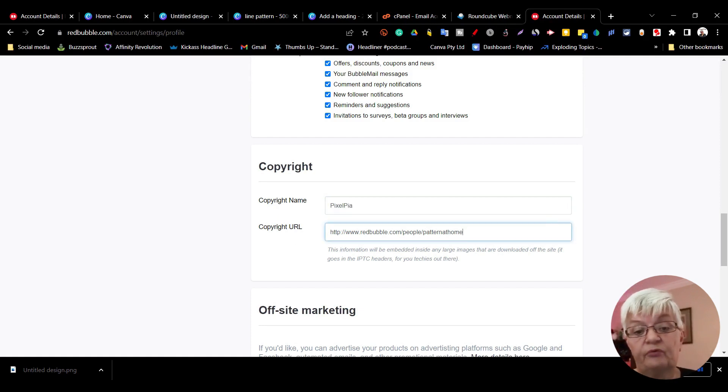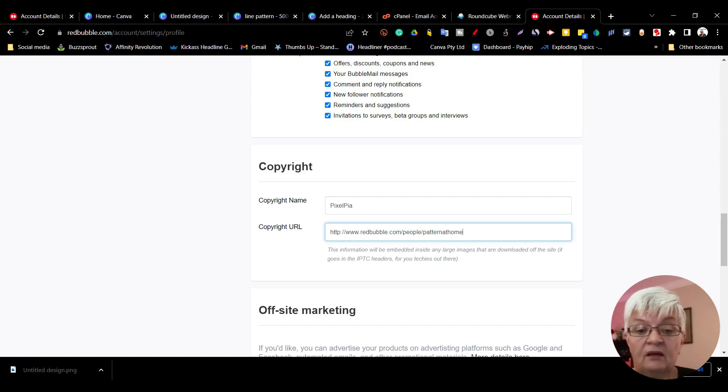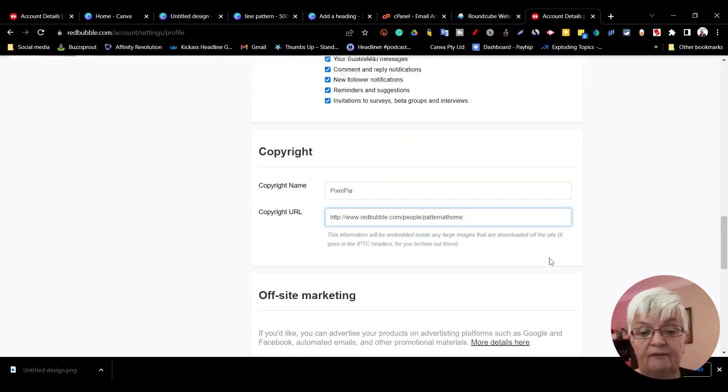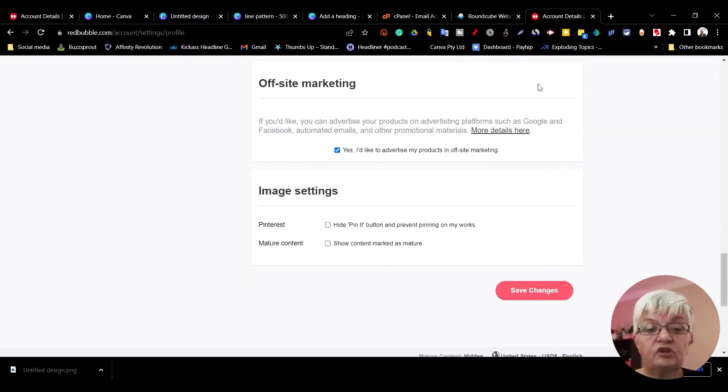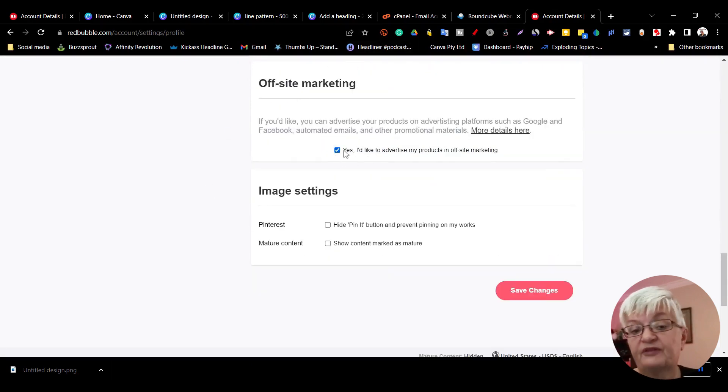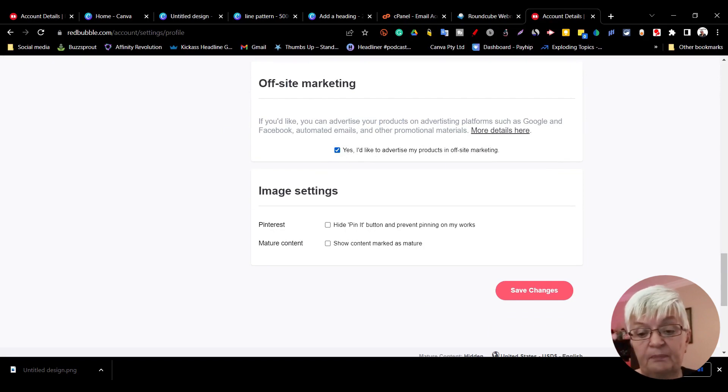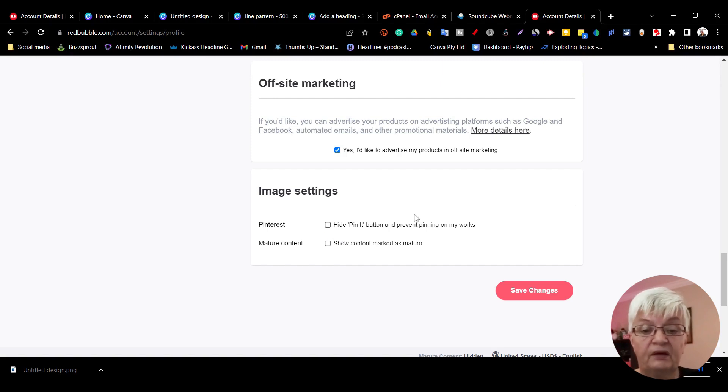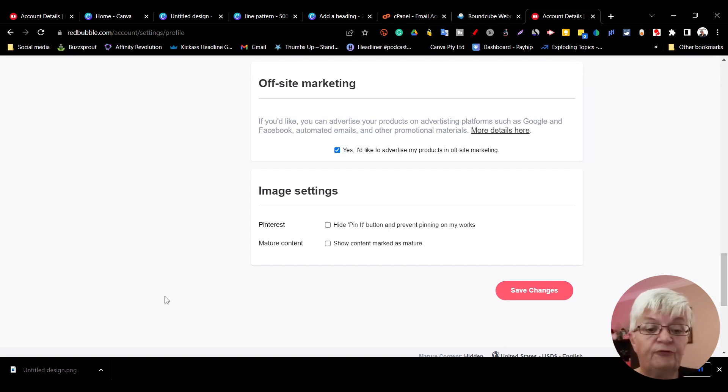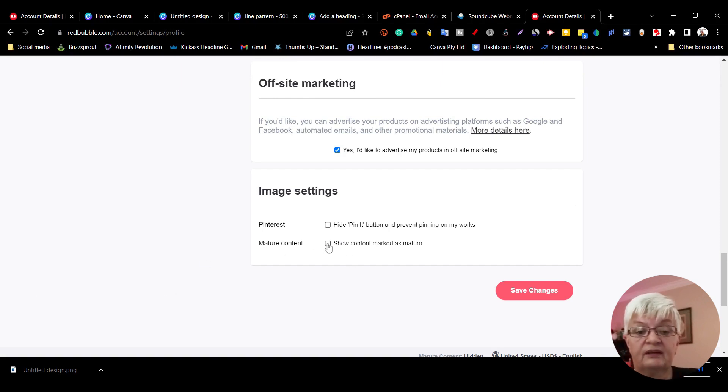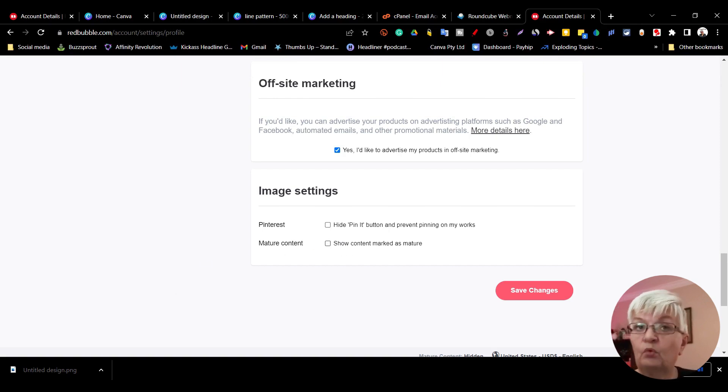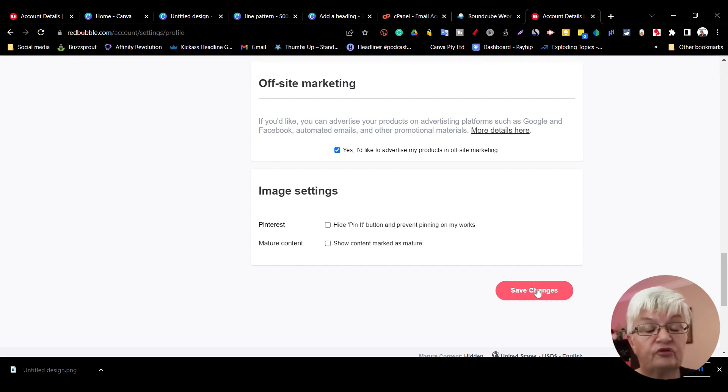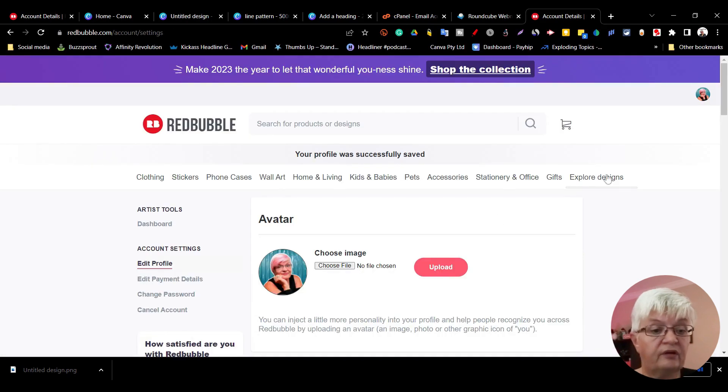Then you can choose if you want to be able to do off-site marketing, marketing your products on other places. If you want to hide the pin it button and prevent people from pinning your work, and if you want to show content marked as mature - more about mature content when we upload our first artwork. Under account settings we can also change our password and cancel our account.